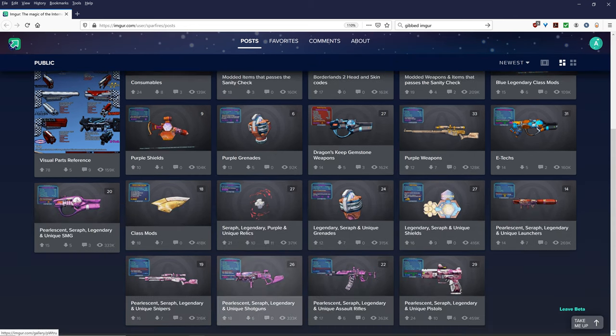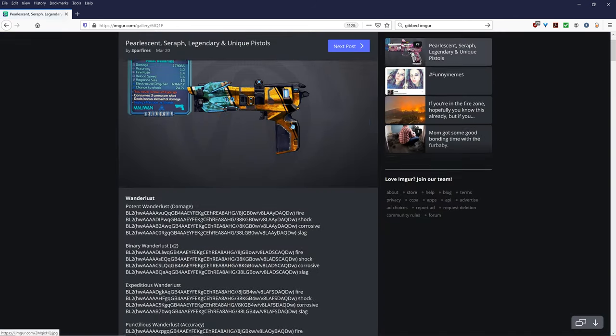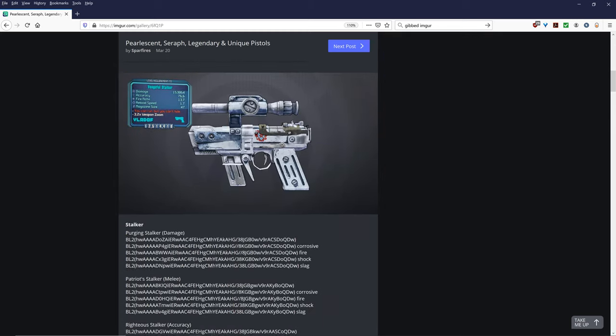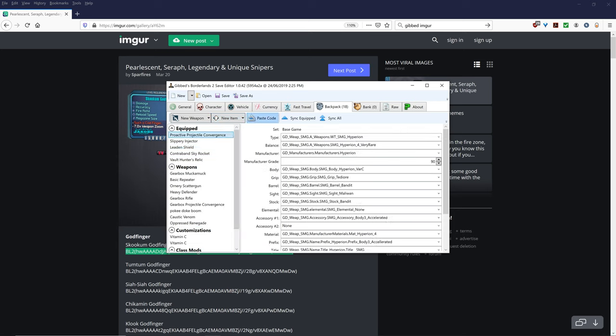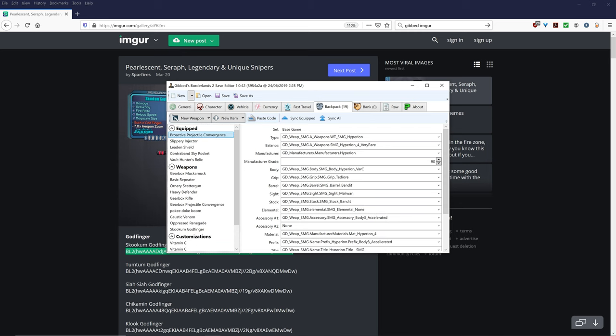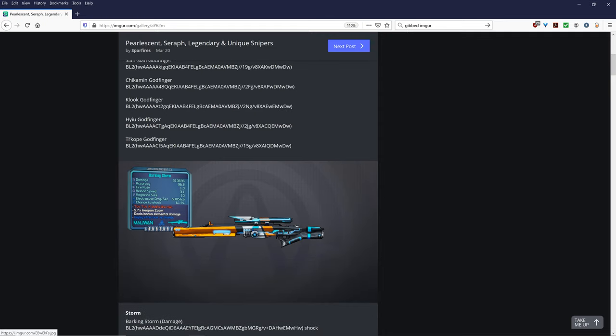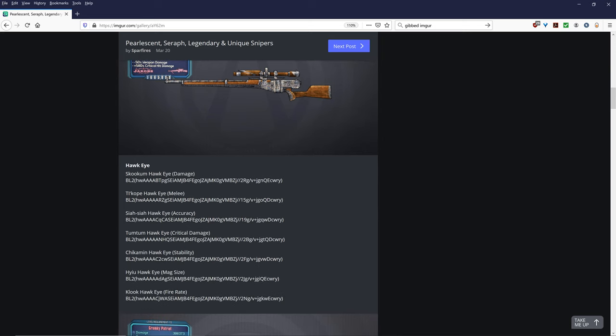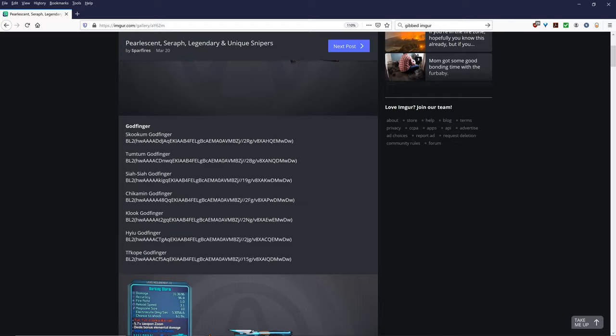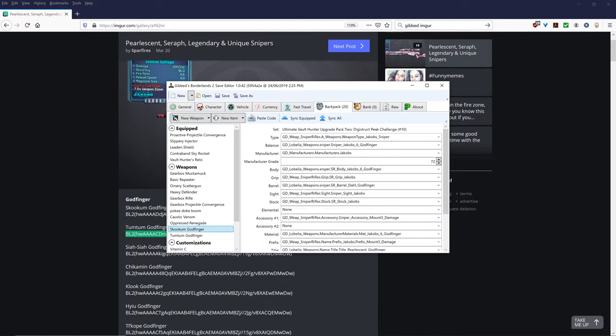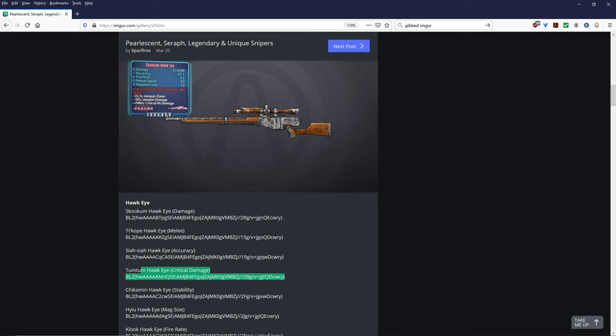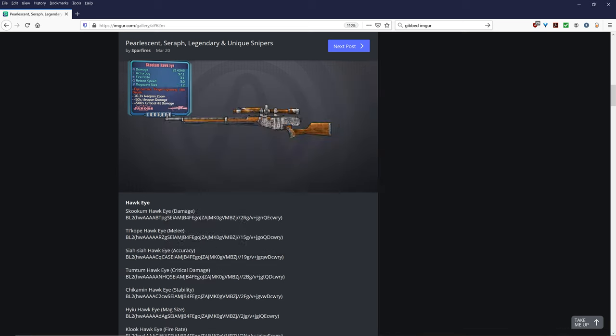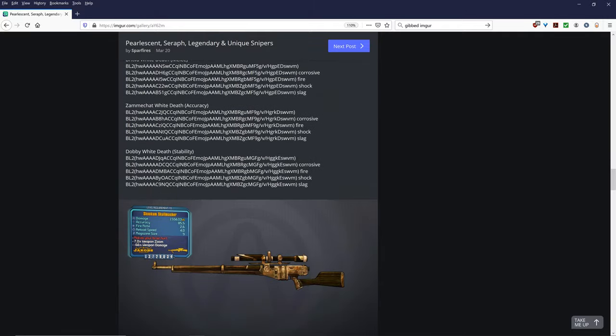You can do this by going to the imager of Sparfire. Yeah, so Sparfire BL2 Gibbed Codes. So once you're on a code, once you're on his imager, you can actually just copy one of the codes, as you can see here, and just paste it in. So you click on the paste code button and that gives you the exact weapon. One other important thing is you can press sync all, which means that it will sync the level of all the items in your backpack or in your bank to your level, which is pretty good. I mean, because Borderlands 2 just revolves around constantly out-leveling your gear.